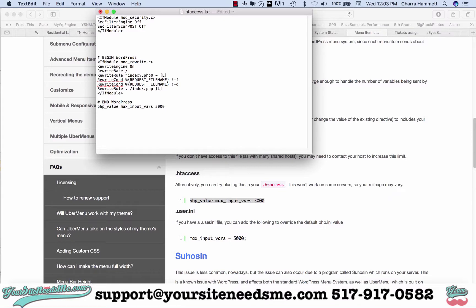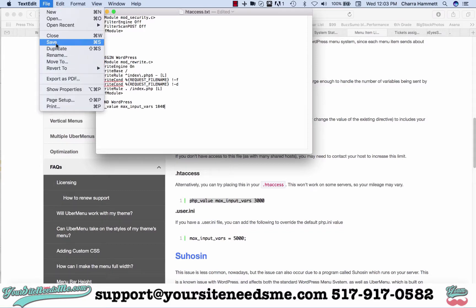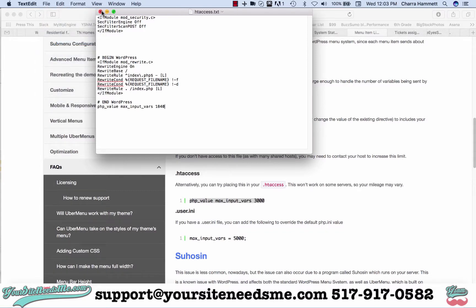I'm going to go ahead and replace this. It's telling me it should be 1840 so I'm going to make it 1840, and then I'm going to go file save.